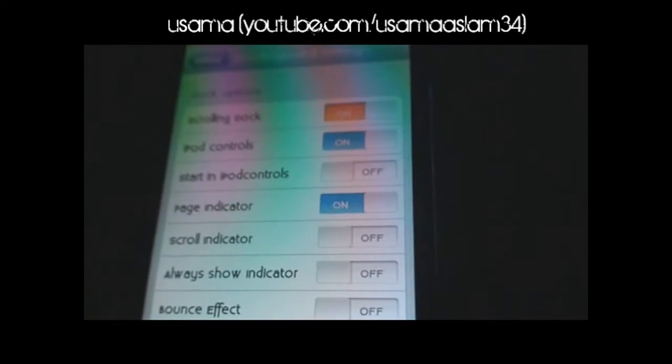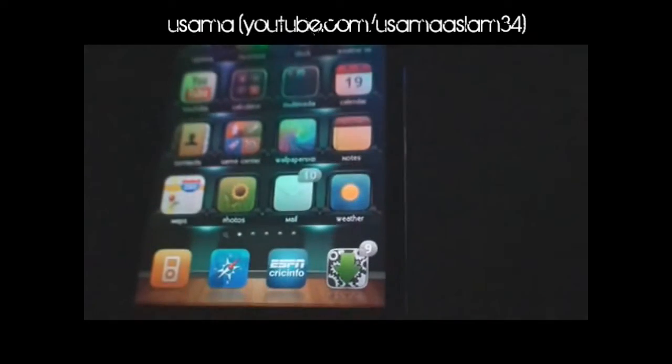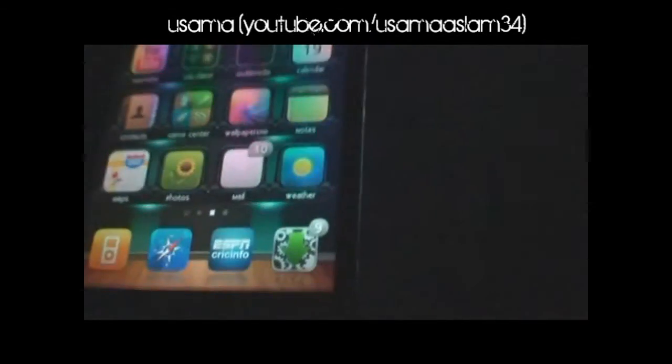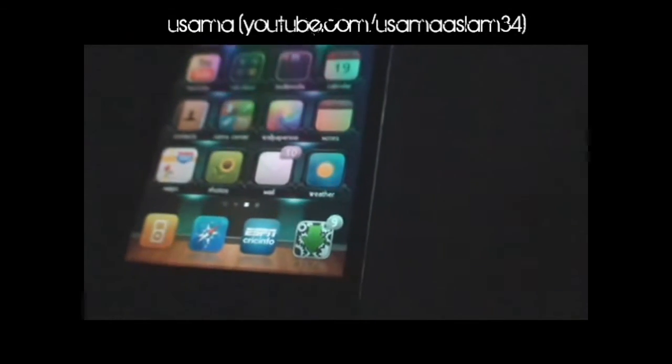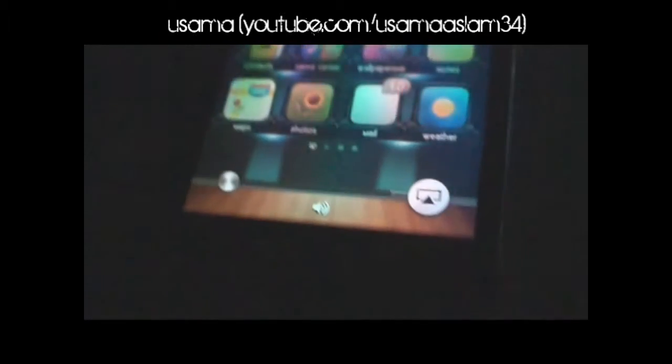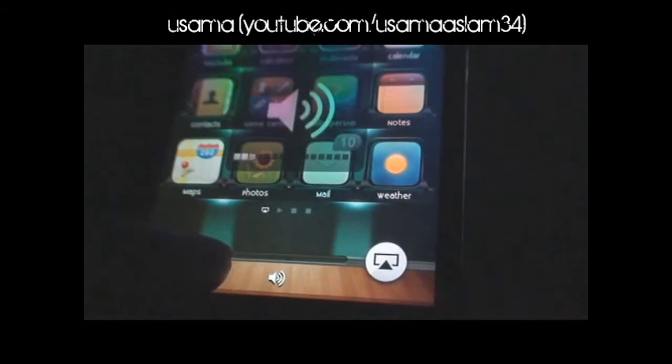The next one is called Scrolling Dock — this is the tweak I use the most on my iPod Touch. It's like Infinidock but way better. You can infinitely put as many icons as you want. The best part is that if you swipe left on the dock you can see the music controls, so you don't have to open the multitasking view. You can just swipe left for music controls, and swipe once more to see the sound button.